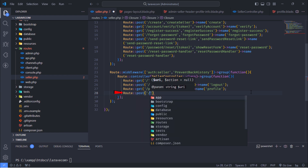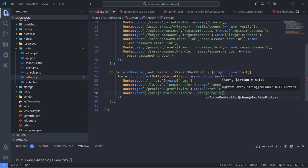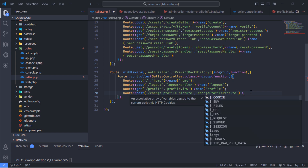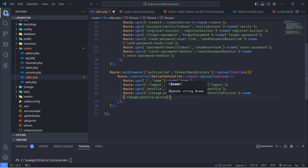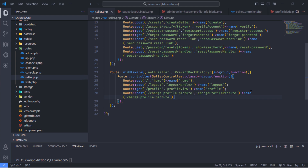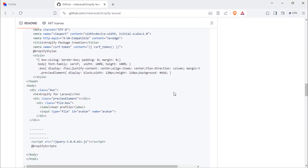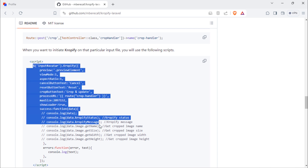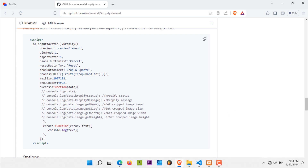Add a new post route for changing the seller profile picture. This is how this package can be used. We are going to initiate the Cropify package on our input file.